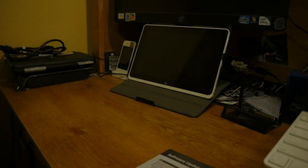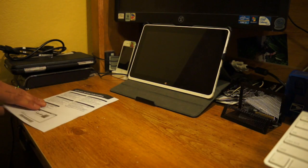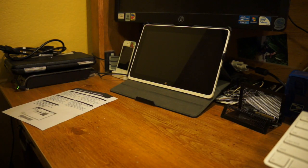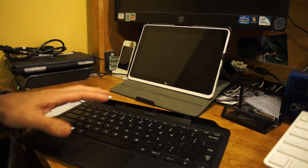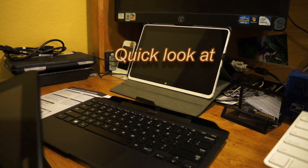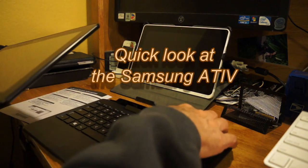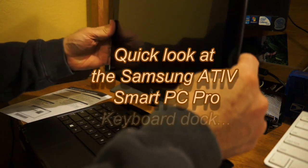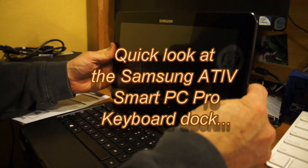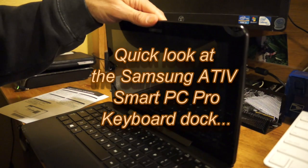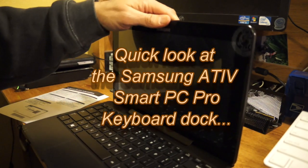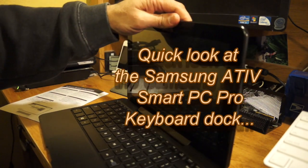I'll just show you quickly how this docking works. Again, it's basically the same as the other one. You dock, kind of slide it in there and it locks in place.